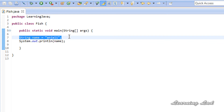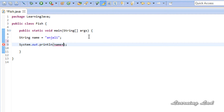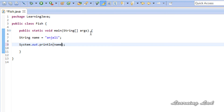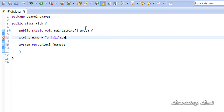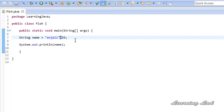The next topic is string concatenation — joining two strings together. In Java, you can use the plus operator to join strings, but at least one operand must be of String type. For example, if I want to combine 'Anjali' with the number 24 using the plus operator and run it, I get 'Anjali24'. Similarly, 'Anjali' plus 25 gives 'Anjali25'.